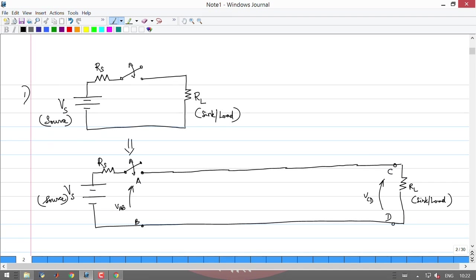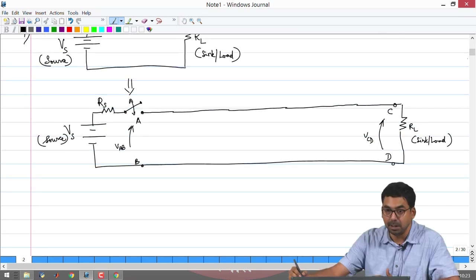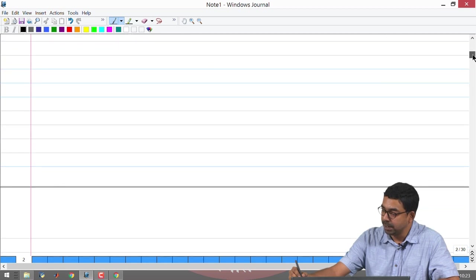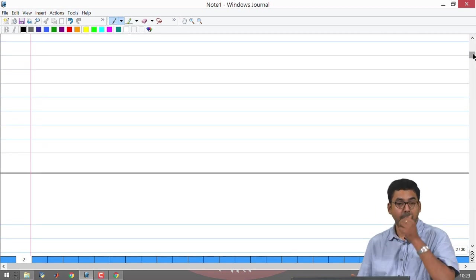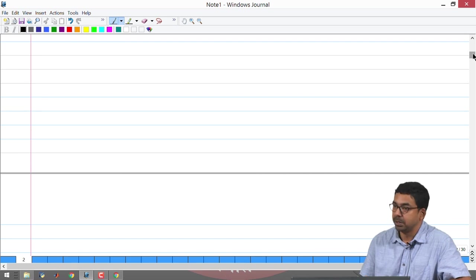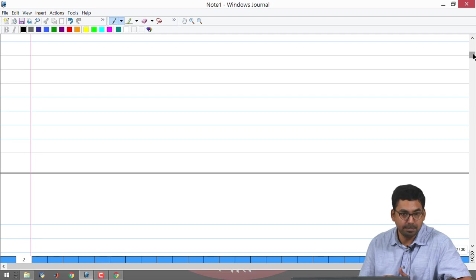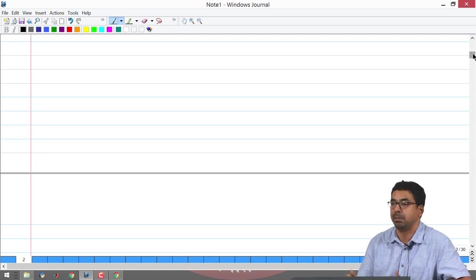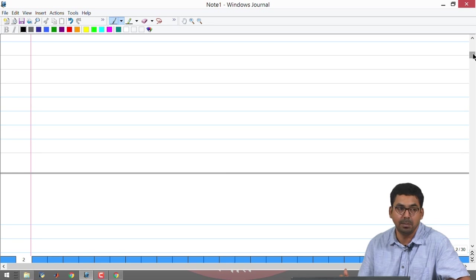We know that no signal — including light, the fastest signal we know — can travel at infinite speed. There has to be a finite speed for a signal to travel from one place to another. This means that at the moment when V_AB is non-zero immediately after you close the switch, if your wire is very long, then the voltage across V_CD is going to be different. Between the two edges you are going to have a difference in voltages, and this has to be considered. When we consider and when we do not is the question we are going to answer.